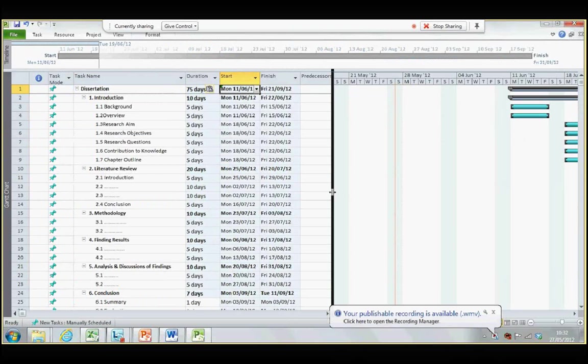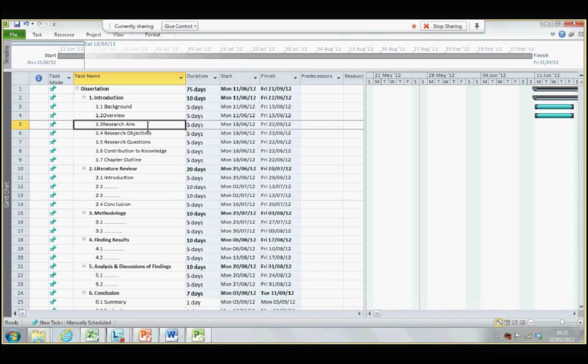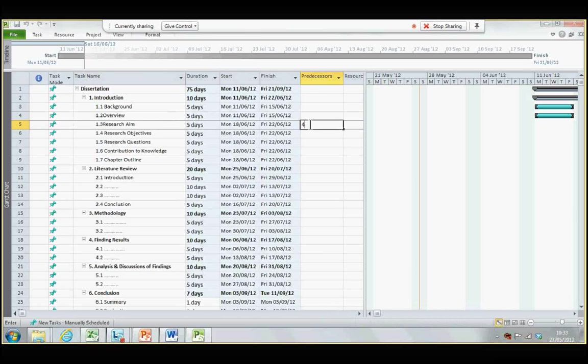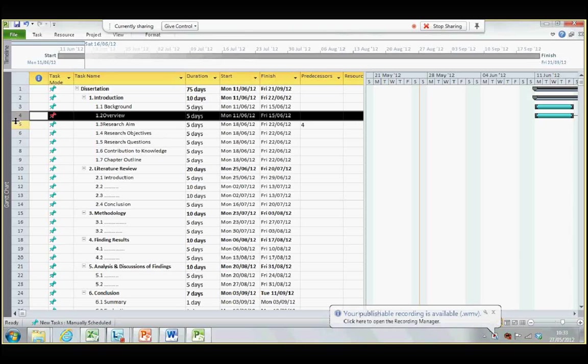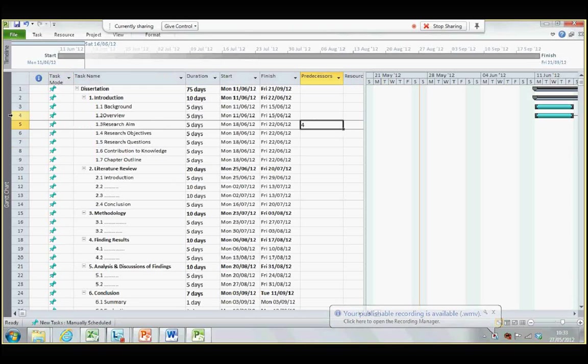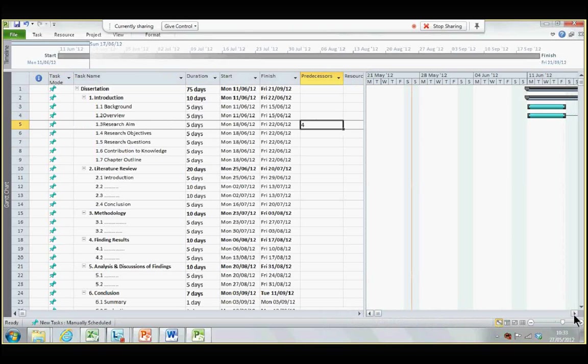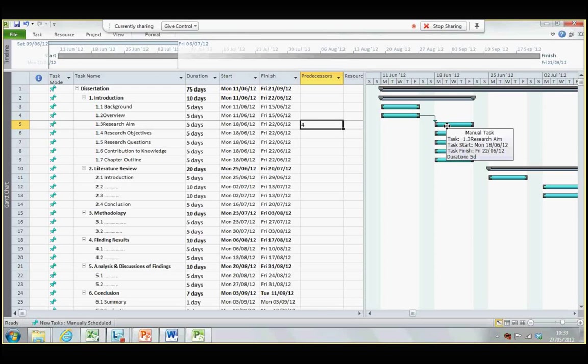Next step. Next step is to assign predecessor. Let us say that we want to start writing research aim after completion of overview. In that case, you need to assign 4 as your predecessor, because the overview has the row number 4. So, therefore, you kept predecessor 4 here. Okay. 4 is the row number. This can also be seen in the bar chart, where you see there is an arrow to tell you that the task activity of writing research aim will start after completion of overview.